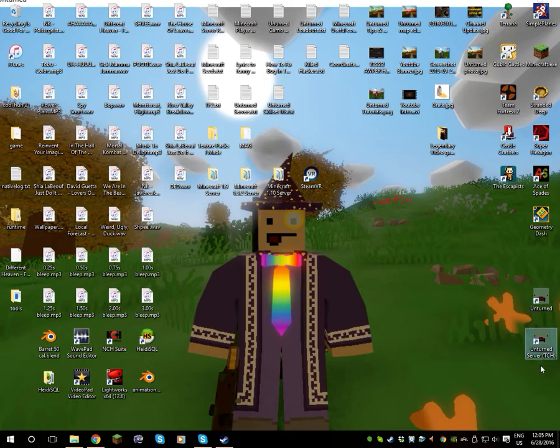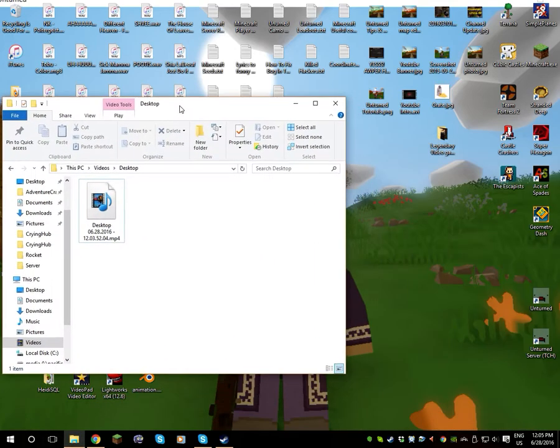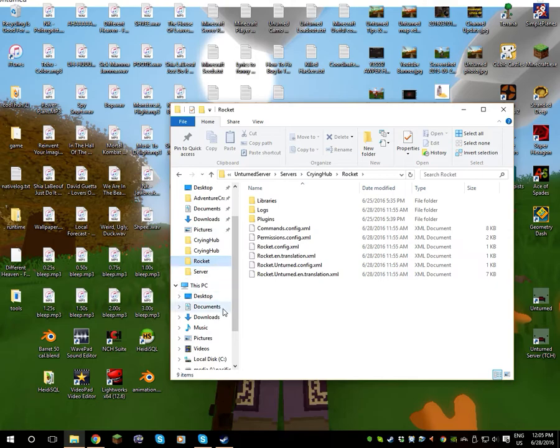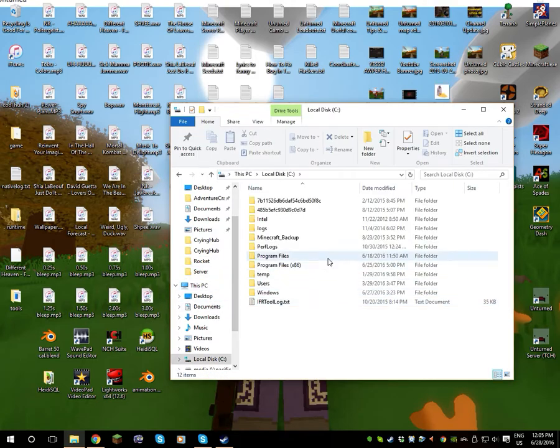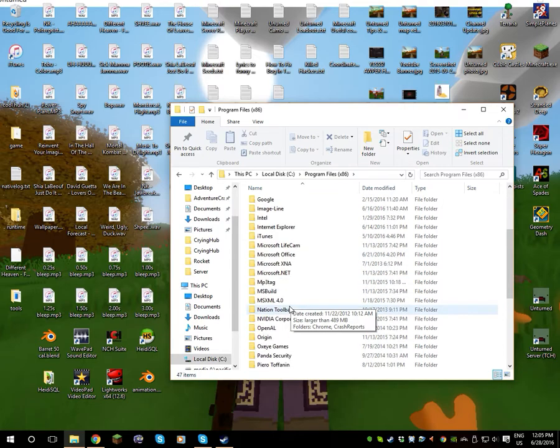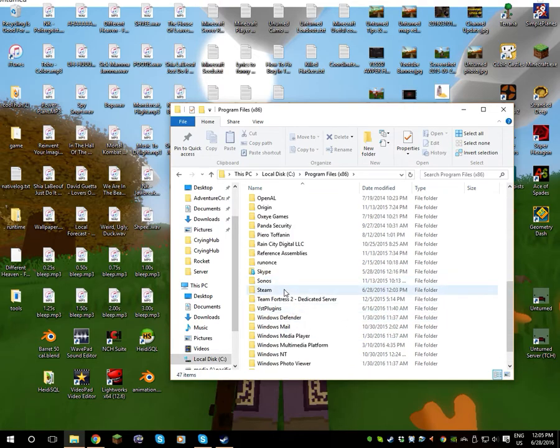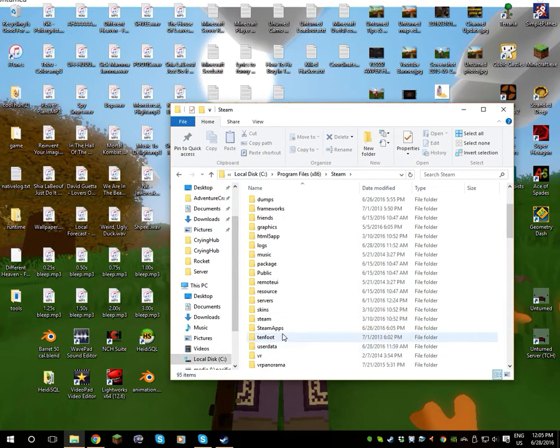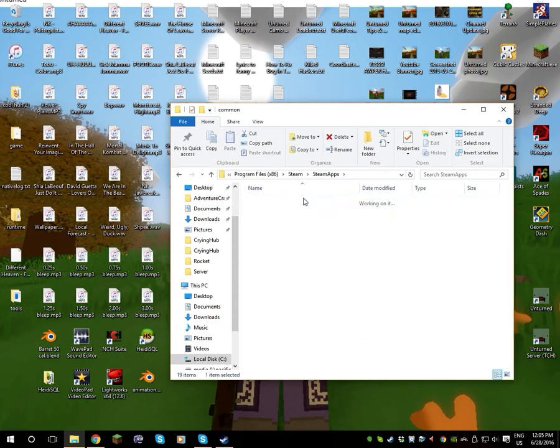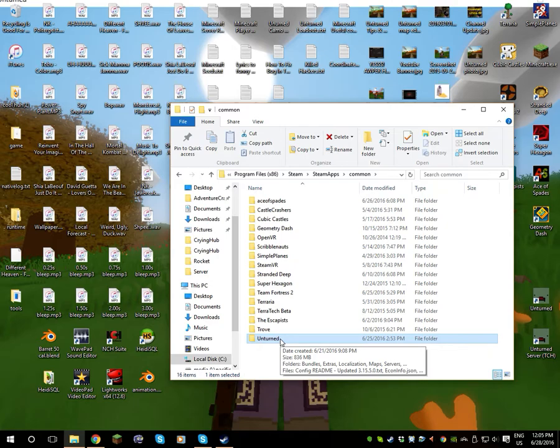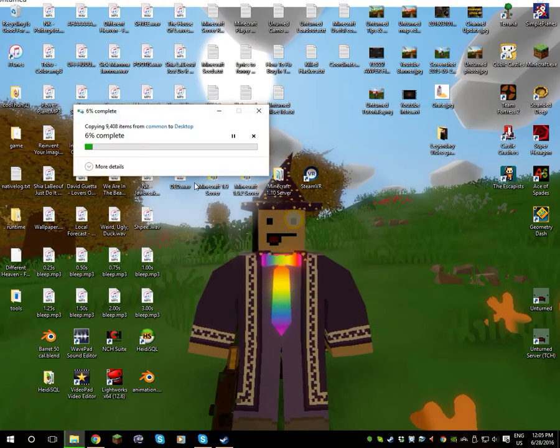But so when you want to download Rocket, let's say I want to turn this server into a Rocket server, I will want to go to my C drive, Program Files x86, Steam, SteamApps, Common, and you see this Unturned file. You need to click, copy it, and copy it onto your desktop or whatever.